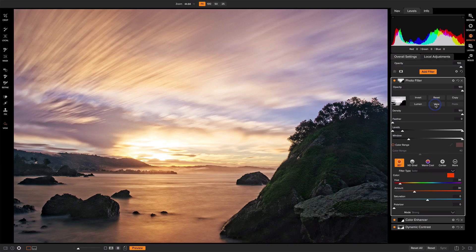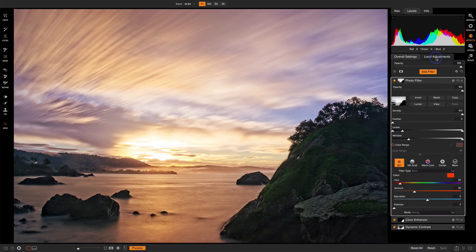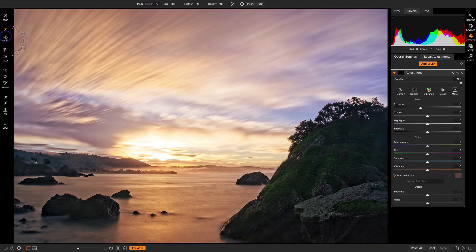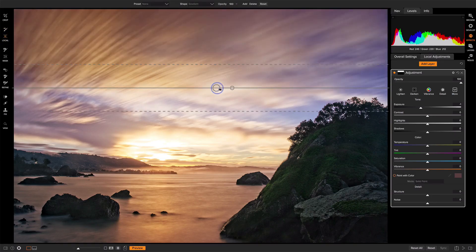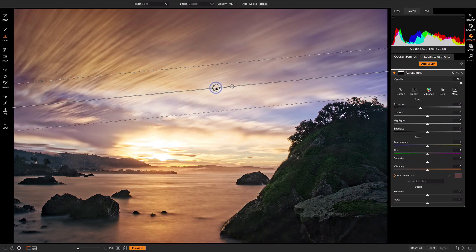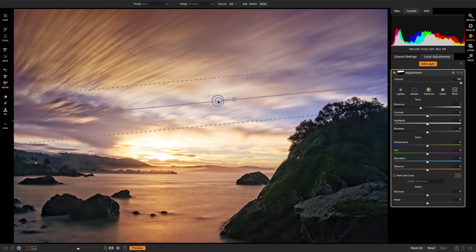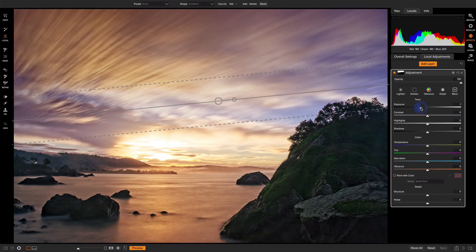A final touch will be to pull down the exposure on the sky. So I'll use a local adjustment for that. I'll use a gradient. We'll rotate this and kind of position it so it's just above this foreground rock. Now that's too dark. Let's bring that back up some.